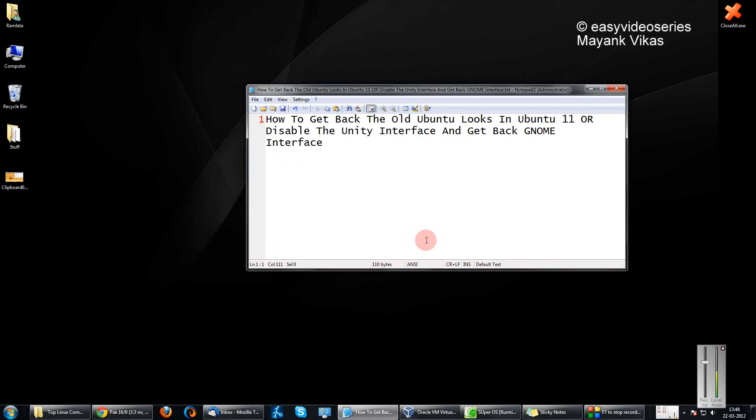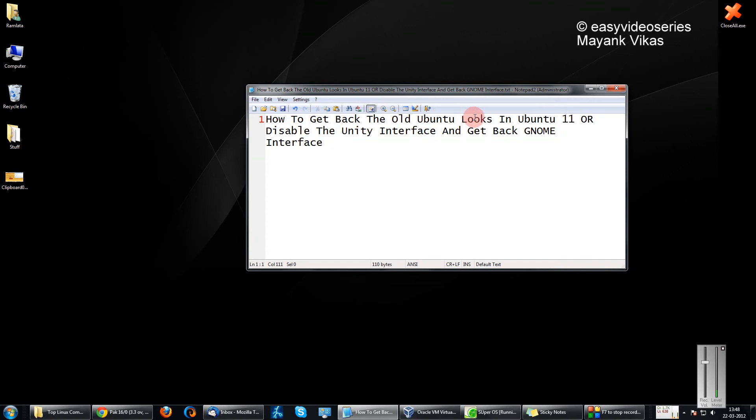Hi friends, welcome to another tutorial of Easy Video Series. This is Mayank Agarwal here, and I'm going to show you how to get back the old Ubuntu looks in Ubuntu 11 or disable the Unity interface and get back the GNOME interface.